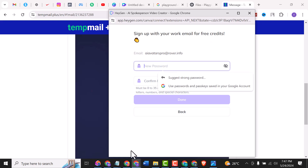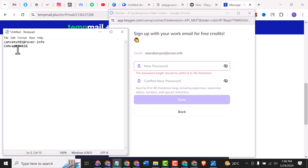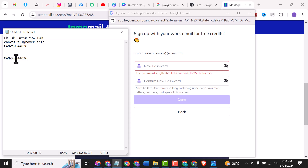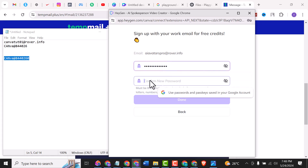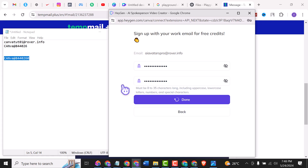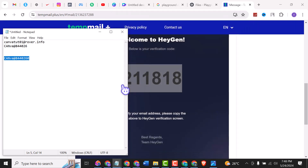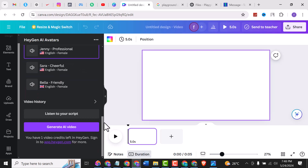Now it's time to create your password. Customize it — for example, use something like 'canvapro' and adjust as needed. Confirm it and click Done. Sign-up is now complete. We'll go back to the HeyGen interface and we are signing in now.